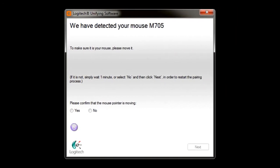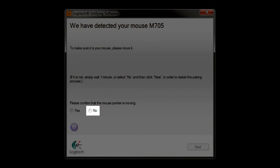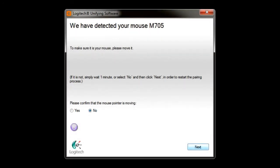If your new unifying device did not pair correctly, you can restart the pairing process by selecting No, followed by the Next button.